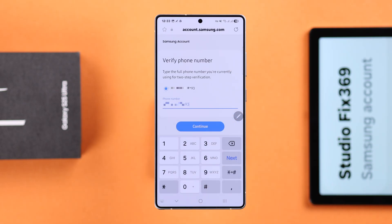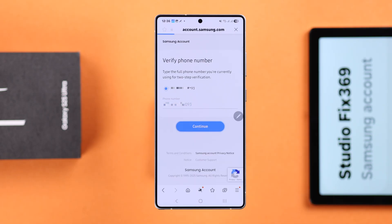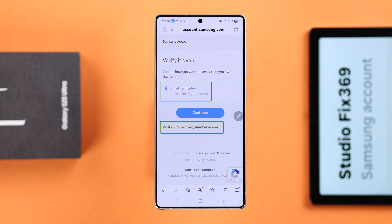If you have enabled two-factor authentication, put down the exact phone number along with the country code that you used for two-factor authentication. When you're done, just press Continue. Now you can either verify yourself with your email address or you can use your recovery number.